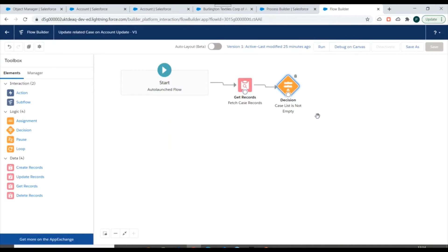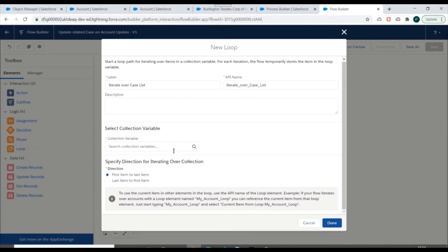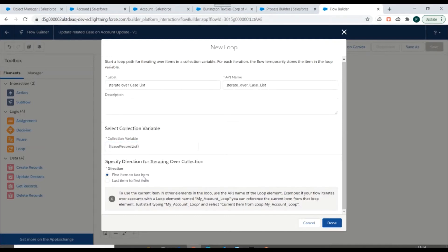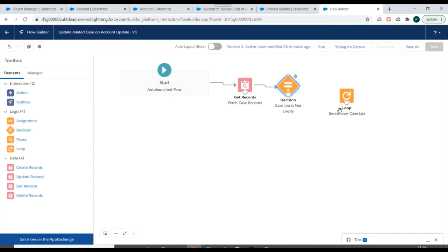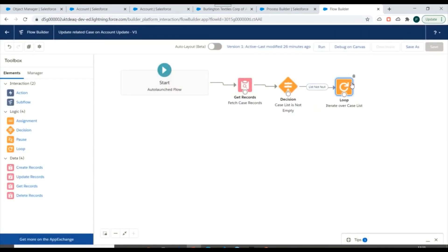We'll link the decision element to the Get Records element. If the list is not null, we need to iterate over it, so we'll use a loop element. We'll select the collection variable as case record list, continuing from first item to last item. We'll click on Done and connect this with the outcome 'list not null'.